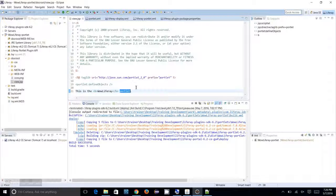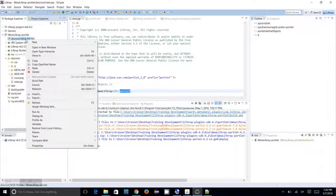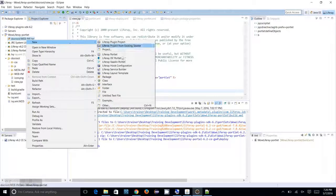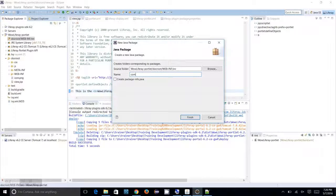First, let us create a package, then create a class in that package, and convert that class to a Liferay MVC controller. Then we can map that class to our portlet.xml and see how it executes. In this session we will look at the render phase, and in the next session we will look at the action phase.